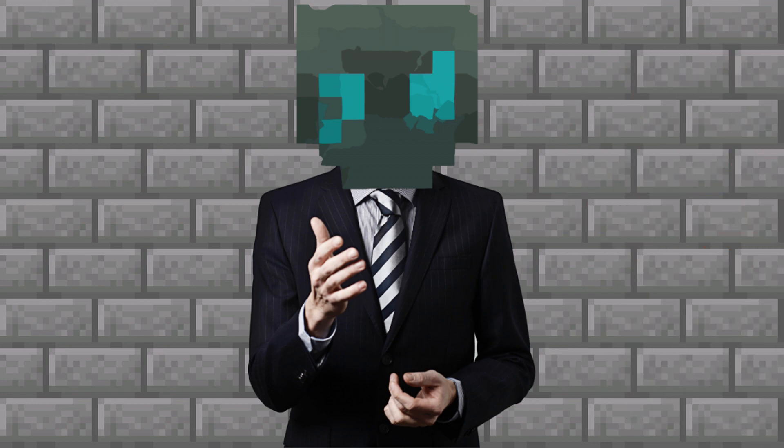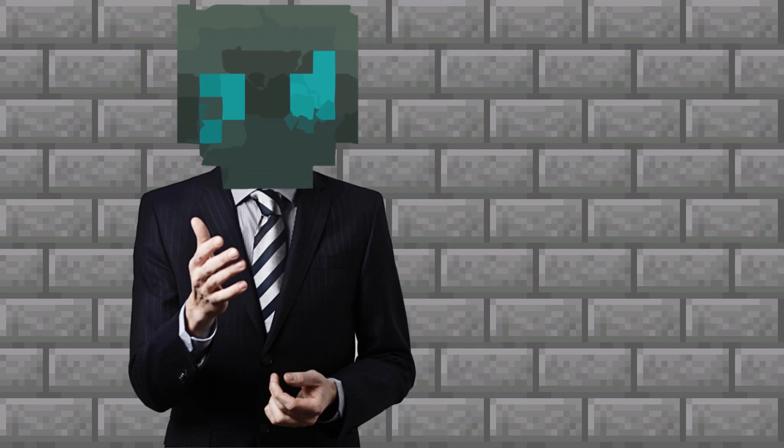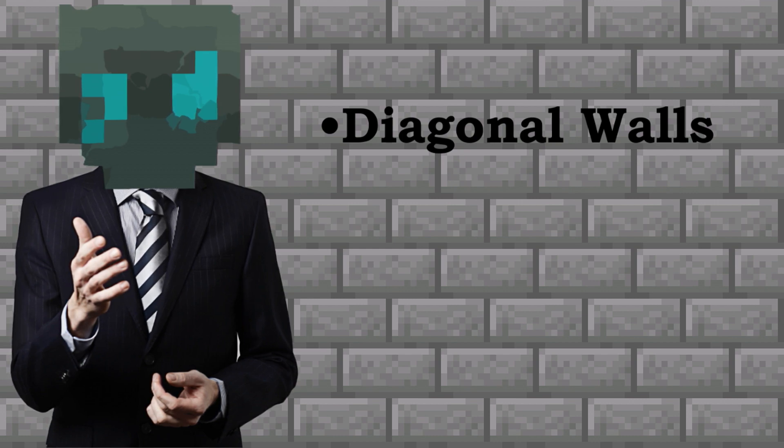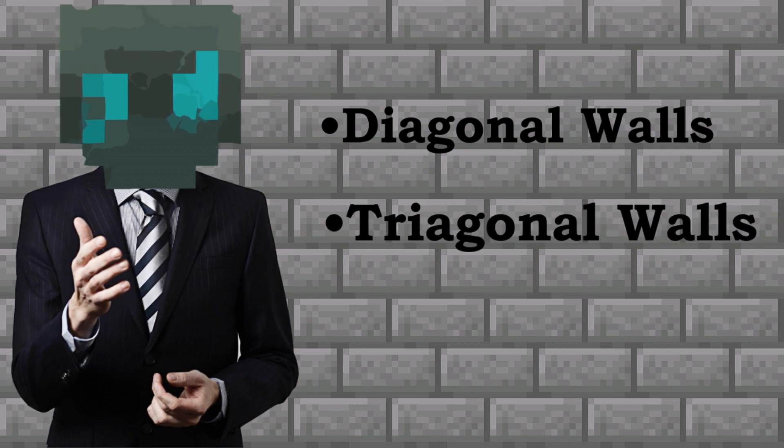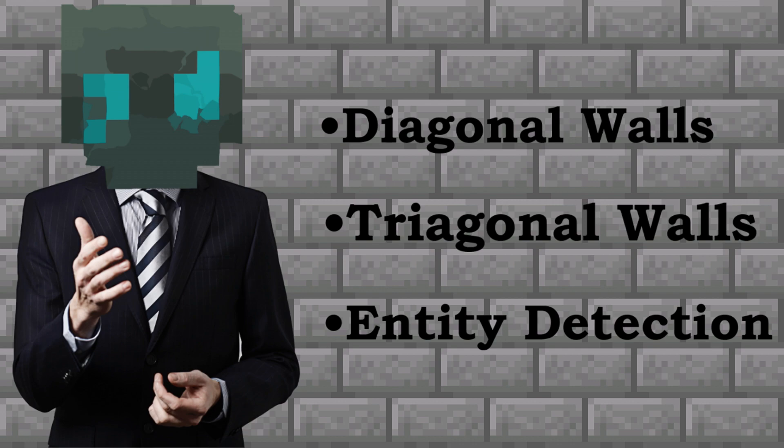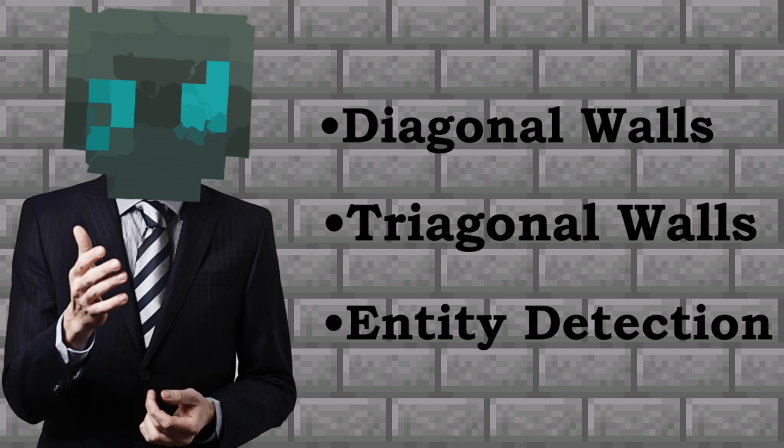Looks like we've figured out what sort of work is ahead of us. First, we'll find a solution for diagonal walls, next triagonal, then we'll work on entity detection. Spoiler alert, the last one involves dancing around some known bugs.